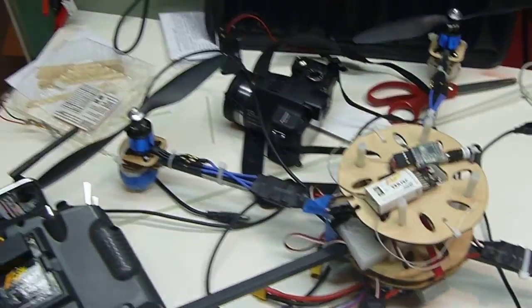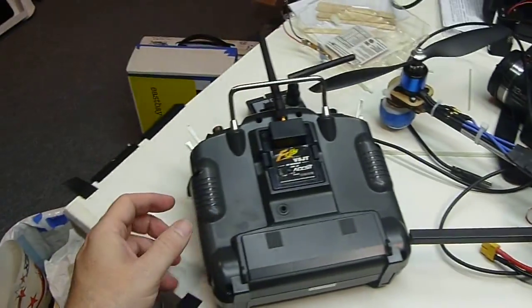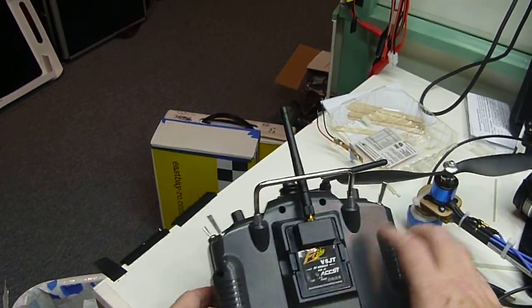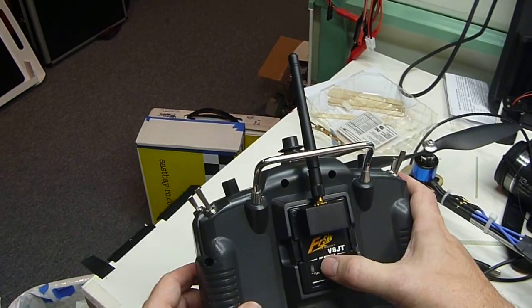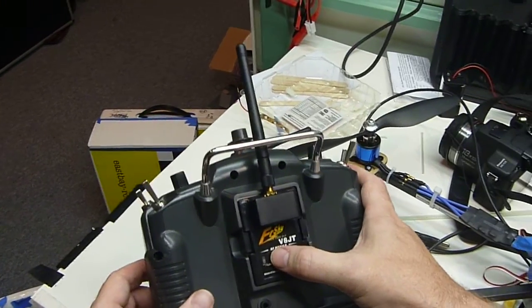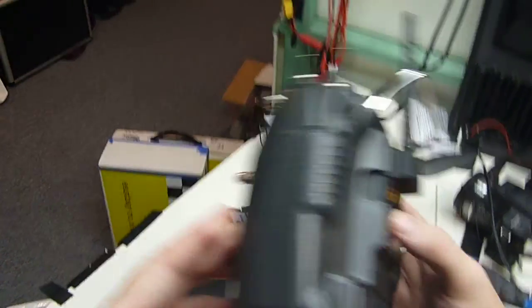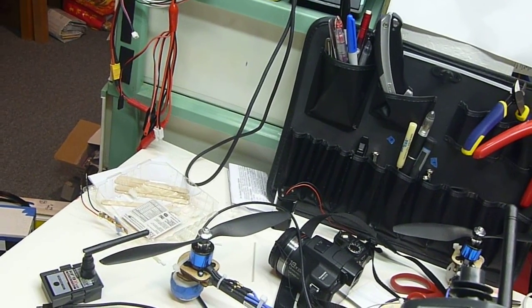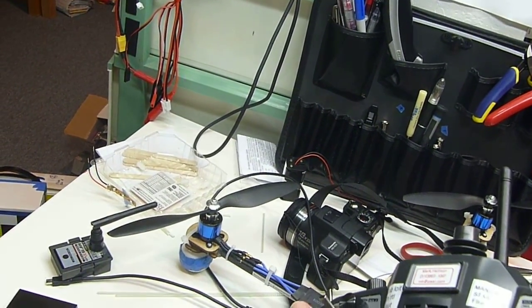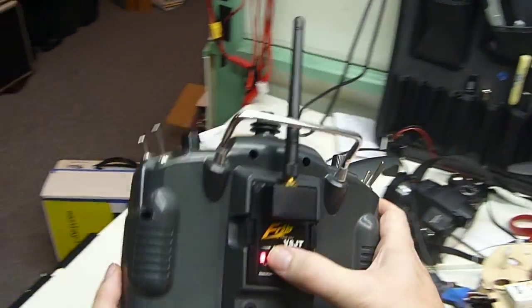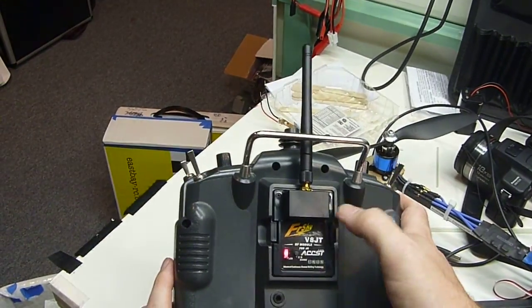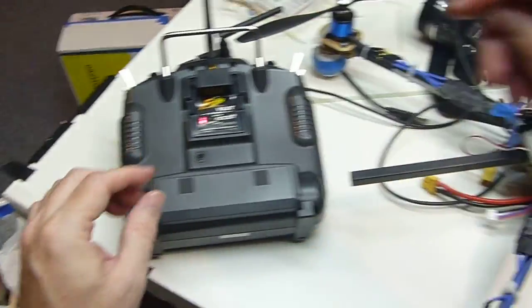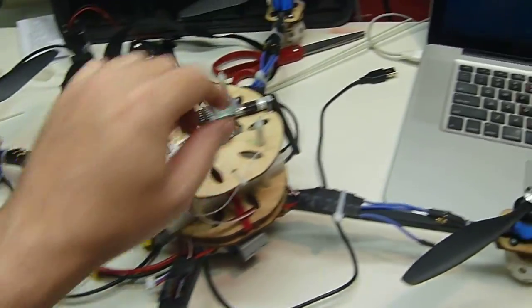And we're going to do the bind procedure first, and we do that by holding down the bind button and powering on the receiver. And when we let go, you'll see a fast blink there.